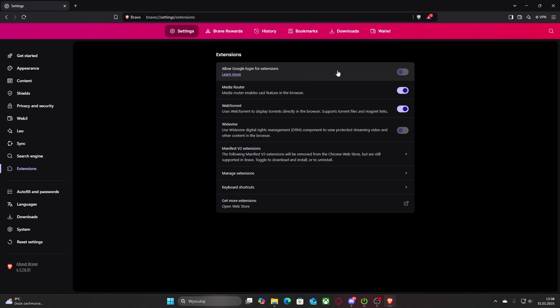And for 'Allow Google login for extensions', just left click on it and make sure the dot is on the right. All you need to do is then relaunch it — just restart your browser and that should be it.